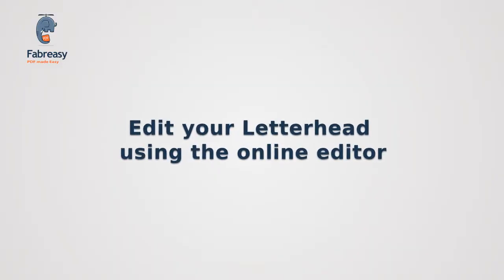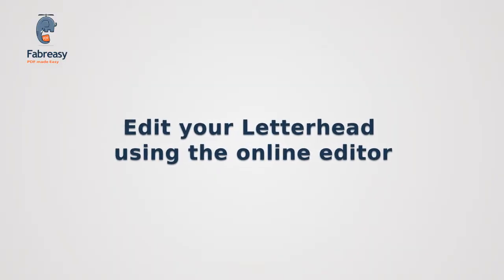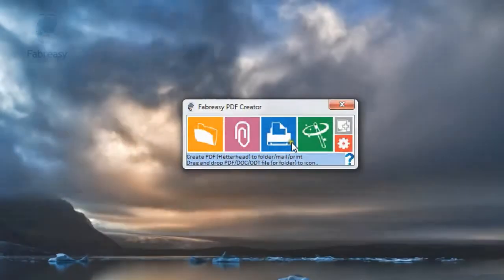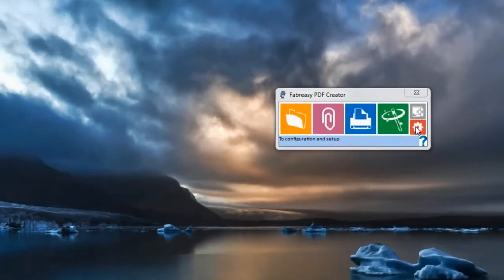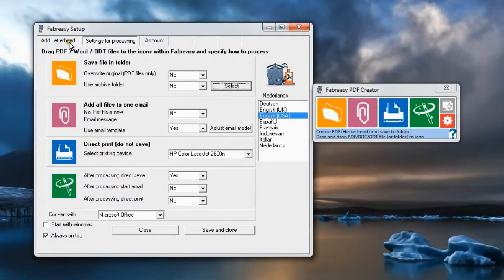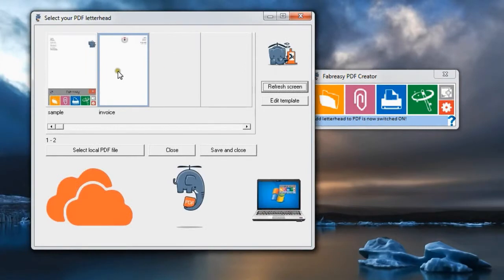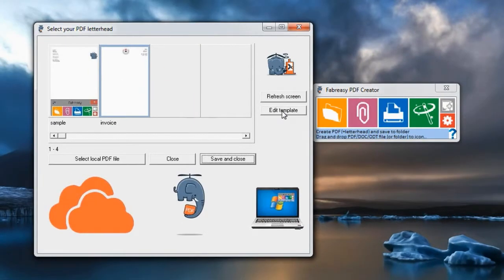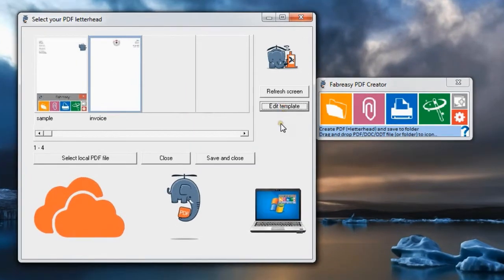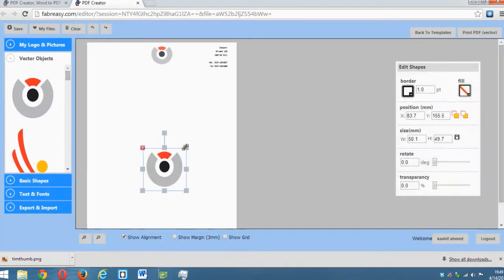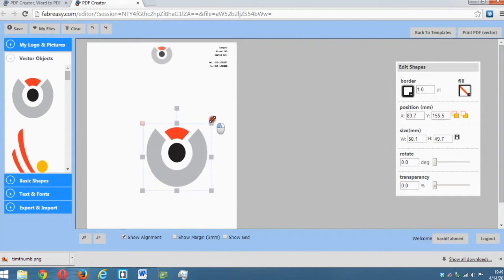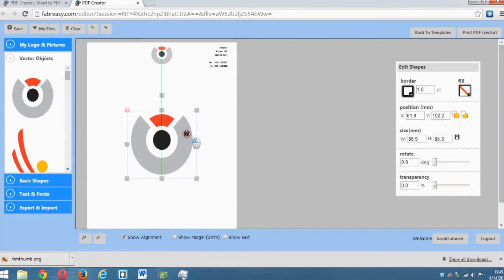Third, edit your letterhead using the online editor. Enter Setup and go to the Add letterhead tab. Click on Select, select the template, and then click on Edit template. The editor starts in the browser window.